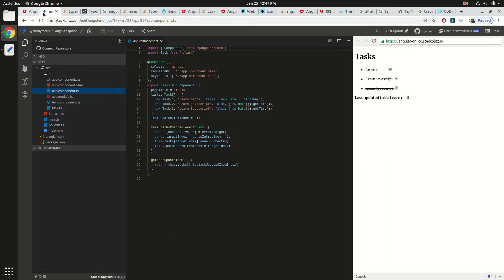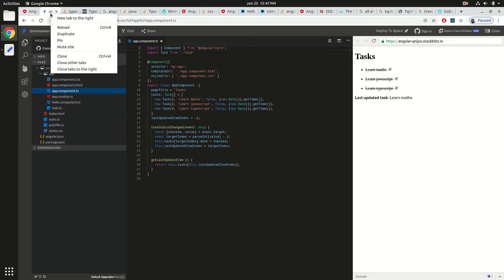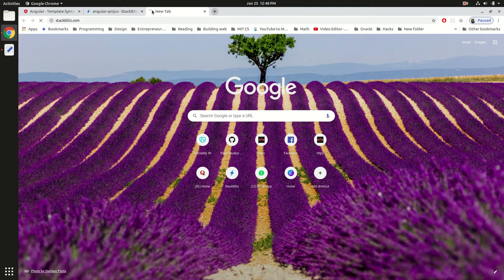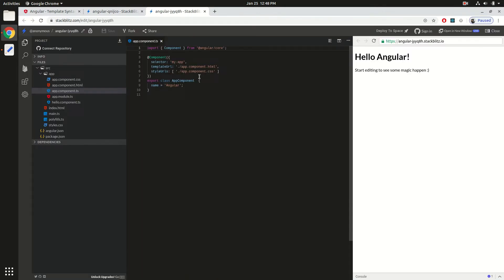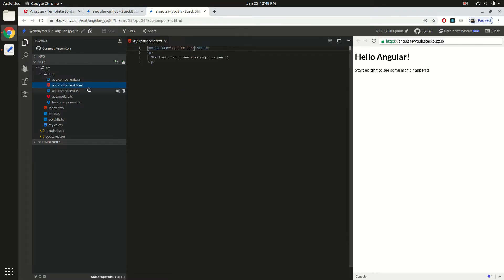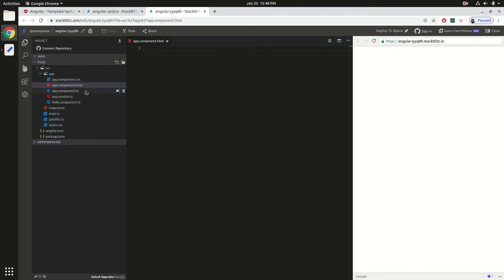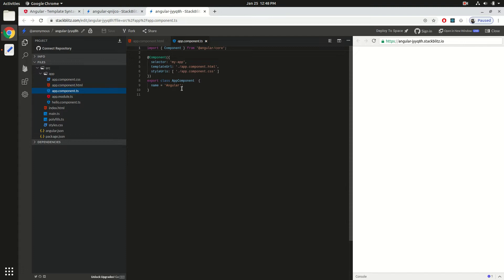Let's boot up our new application. Go to StackBlitz.com and create a new Angular application. We need to quickly get rid of the default UI — go to the HTML file, delete the content, come to app.component.ts, and delete the default property as well.